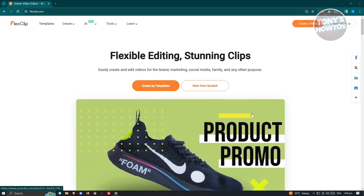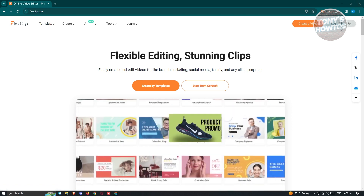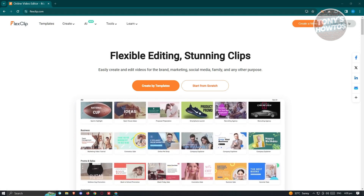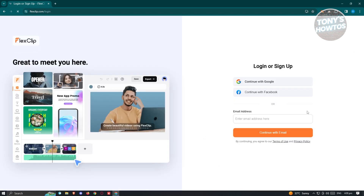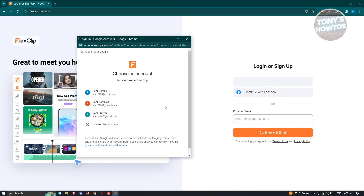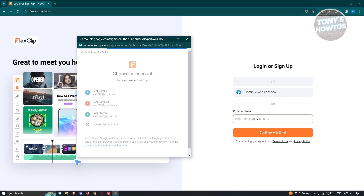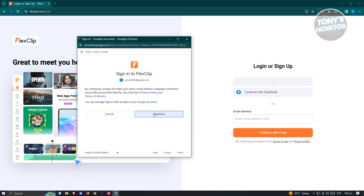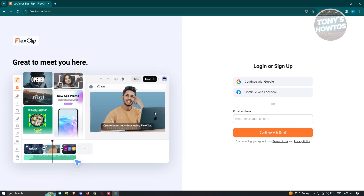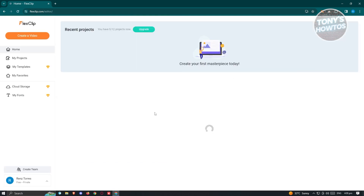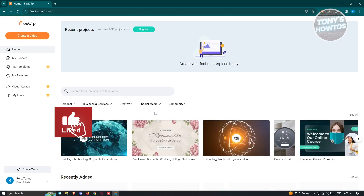Typically at the top right of your screen, you have the Login or Sign Up option. Go ahead and click on Login or Sign Up. From here, choose the option that says Continue with Google. If you want to create your account manually, you can enter your email address and click Continue with Email. In this case, I'm going to use my Google account, choose my email, and click on Continue. Once done, it will initiate the process of logging in.